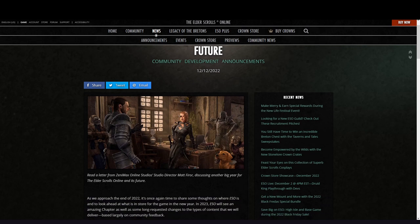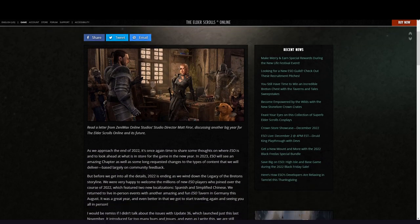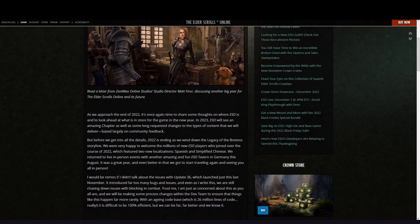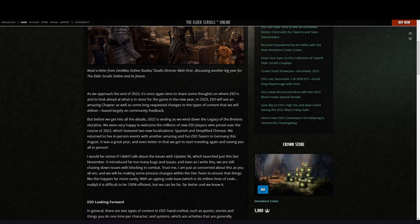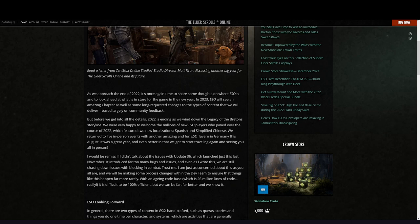As we approach the end of 2022, it's once again time to share some thoughts on where ESO is and to look ahead at what is in store for the game in the new year. In 2023, ESO will see an amazing chapter as well as some long-requested changes to the types of content that we will deliver.